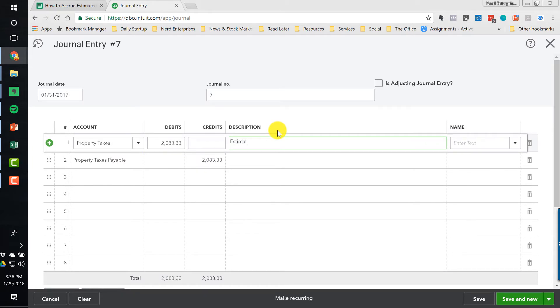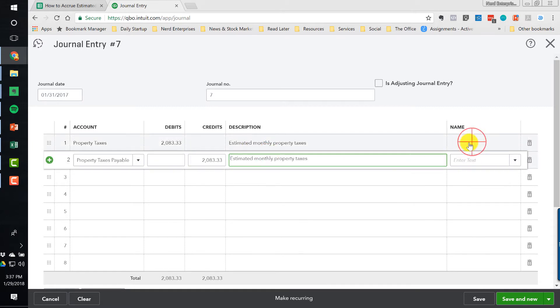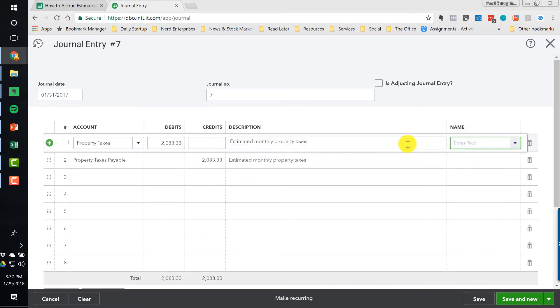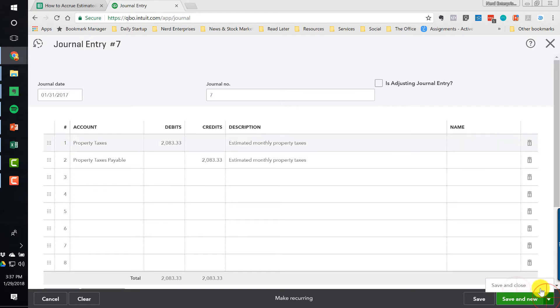So estimated monthly property taxes. Let's try and do this with proper typing. All right, copy that down. And you might want to even, for the estimates, I wouldn't necessarily break it down by property. Although you could. So let's do this, and we're going to save and close.